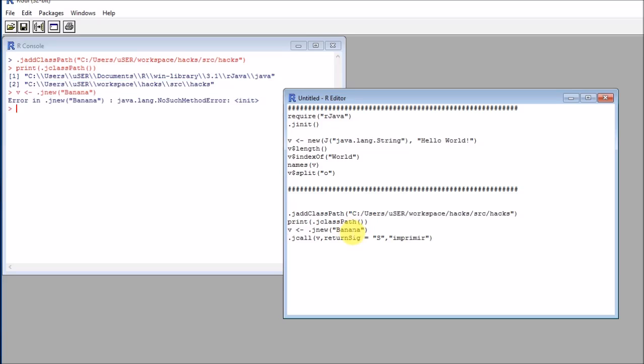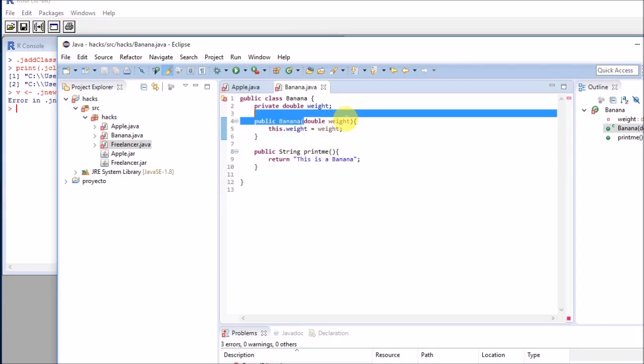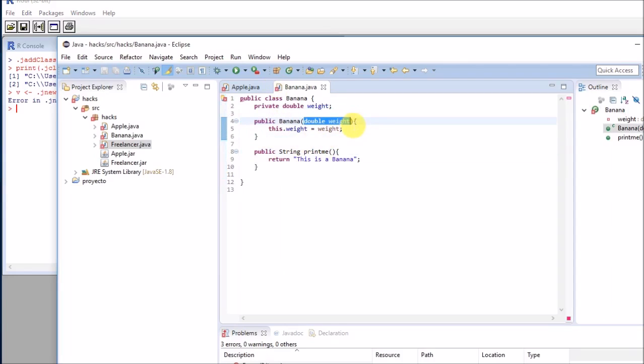If I don't provide that argument and try to run banana, I will get Java lang no such method, it doesn't exist. And it doesn't exist because I don't have a constructor with that signature, a constructor that is void.